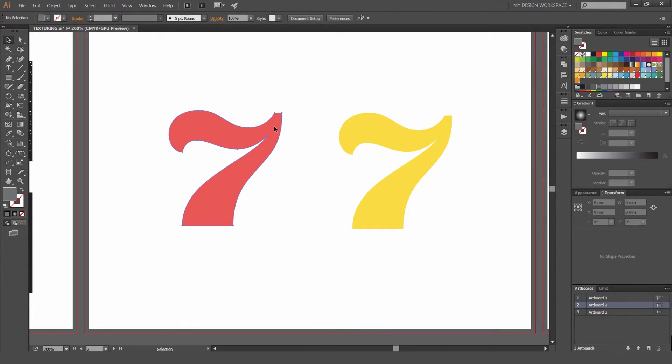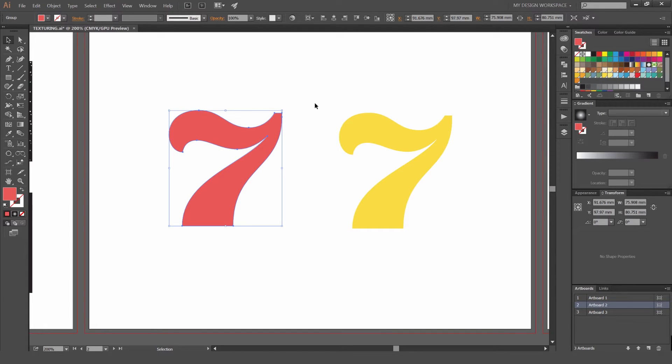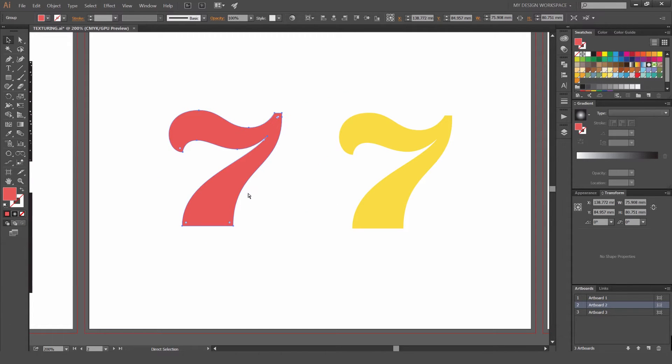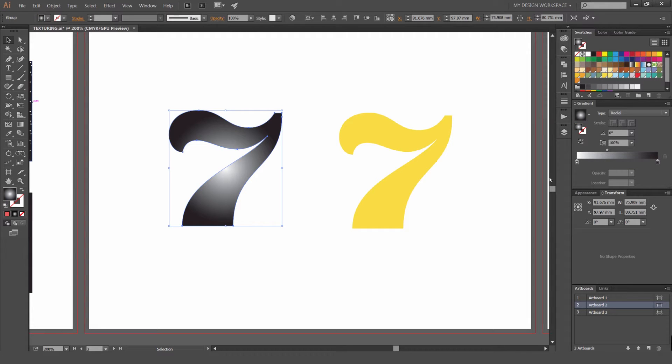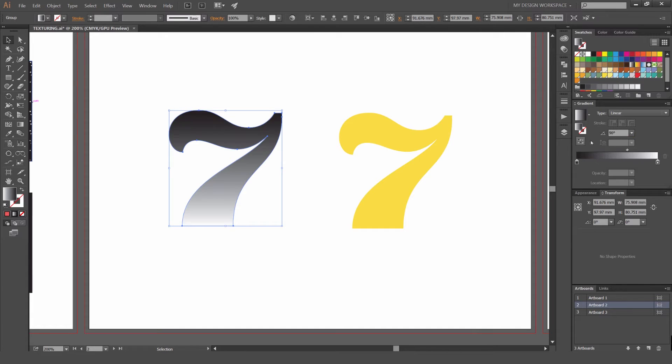I have this 7 here. I press Control C and then Control F. That pastes the shape in front. Now I've got two shapes. I'm going to click the gradient tool over here on my right and change it to linear. Go to 90 degrees. Reverse it.